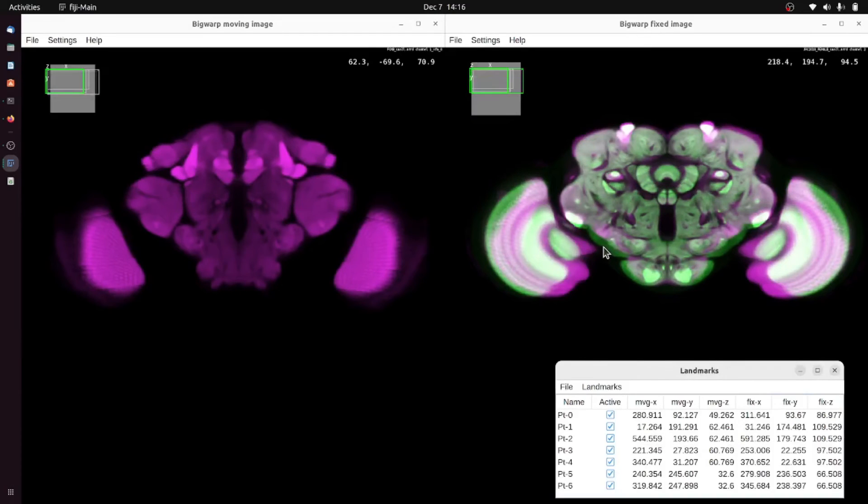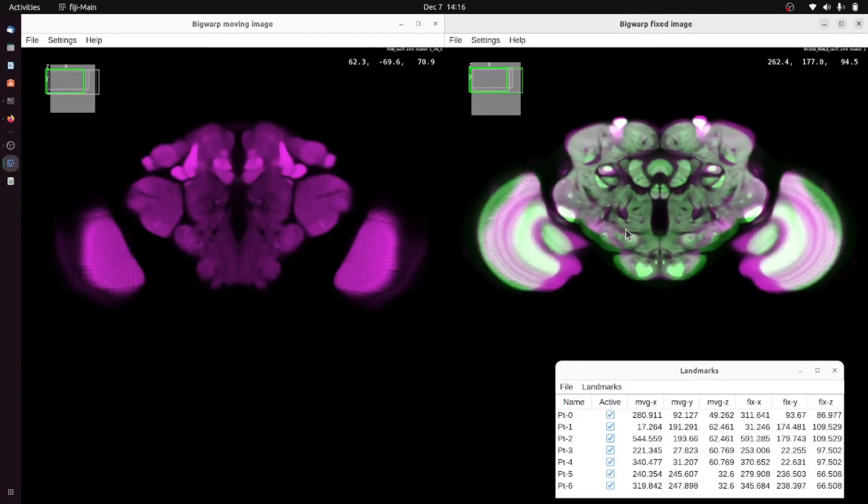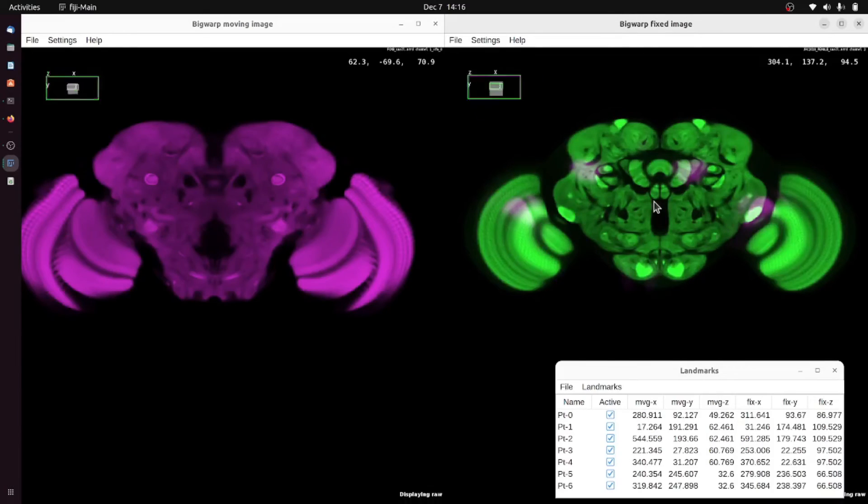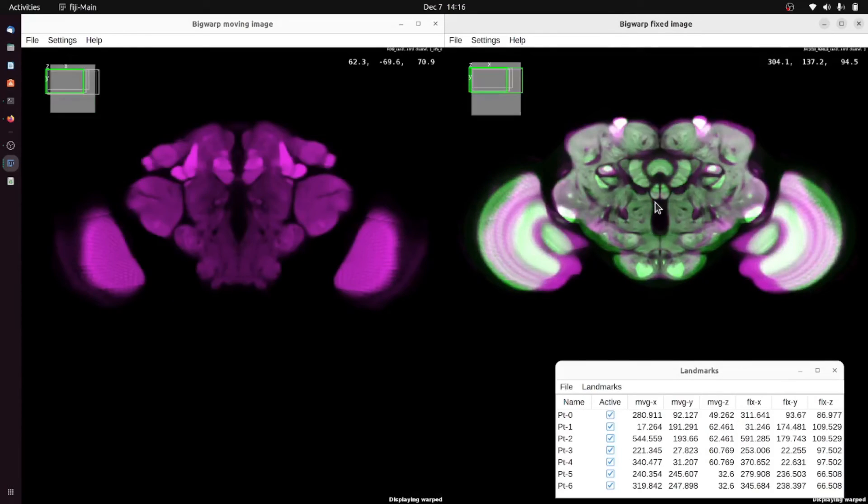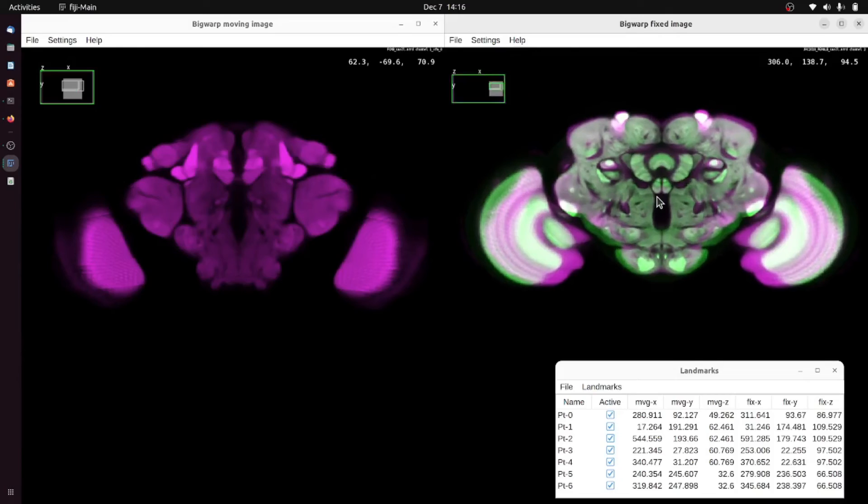In here I previously selected a few that give us a pretty good alignment. Pressing T again toggles whether the transformation is applied or not.